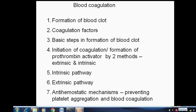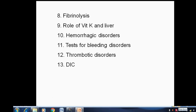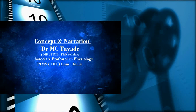Blood coagulation is formed in a sequence. The 13 steps to be discussed include: formation of blood clot, coagulation factors, basic steps in clot formation, initiation of coagulation, extrinsic pathway, intrinsic pathway, hemostatic mechanisms, fibrinolysis, role of vitamin K and liver, hemorrhage disorders, tests for bleeding disorders, thrombotic disorders, and DIC — all to be covered in the next presentation.